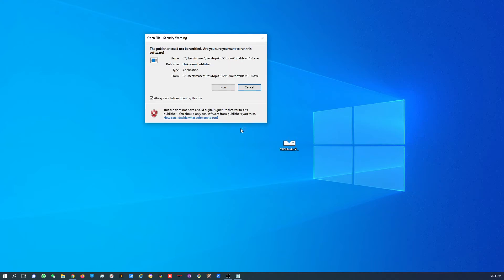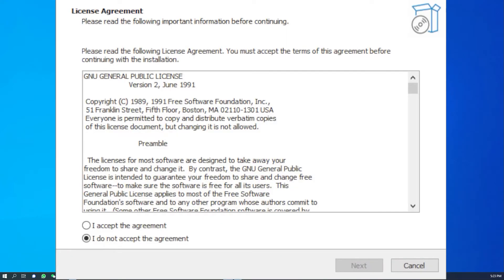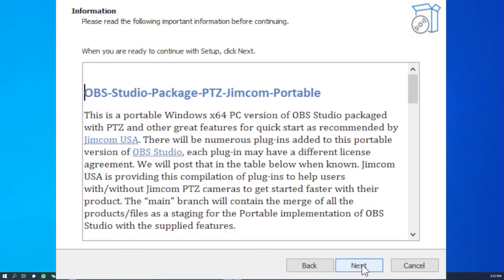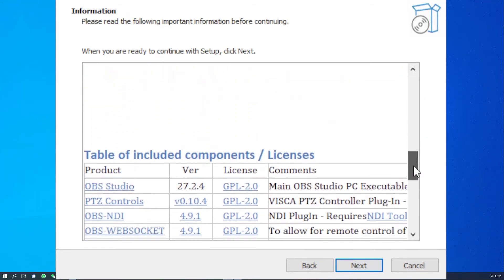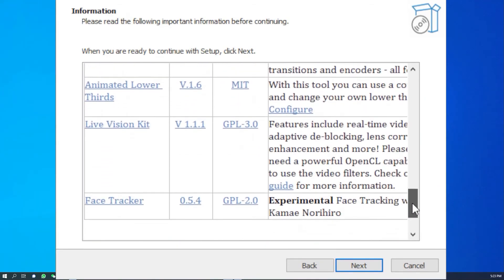You might get a pop-up such as the following — click on Run to continue. The installer will open and you'll be confronted with the license agreement. Please review that and then accept the agreement and click Next. This information page is similar to what you saw on the download page. You can click Next.